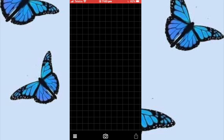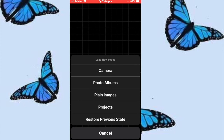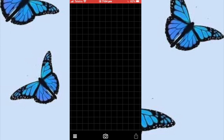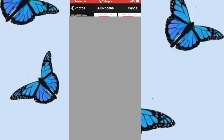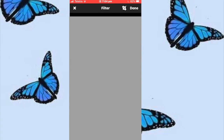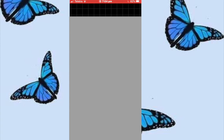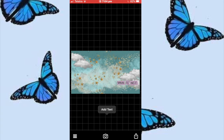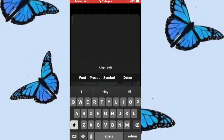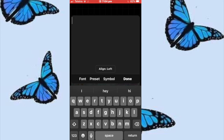After you have done your background on whatever app you'd like to use, head over to Fonto, press the camera button and then go to Photo Albums. We're going to insert the photo we just saved. Then press anywhere on the screen to enable the Add Text option, then add whatever you like.